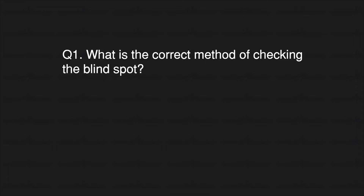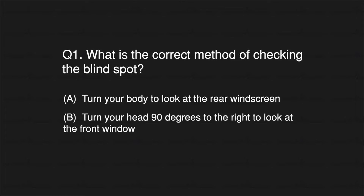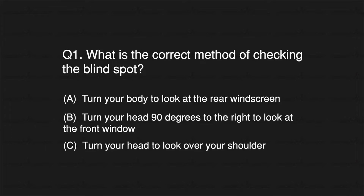Question 1: What is the correct method of checking the blind spot? A. Turn your body to look at the rear windscreen. B. Turn your head 90 degrees to the right to look at the front window. C. Turn your head to look over your shoulder.